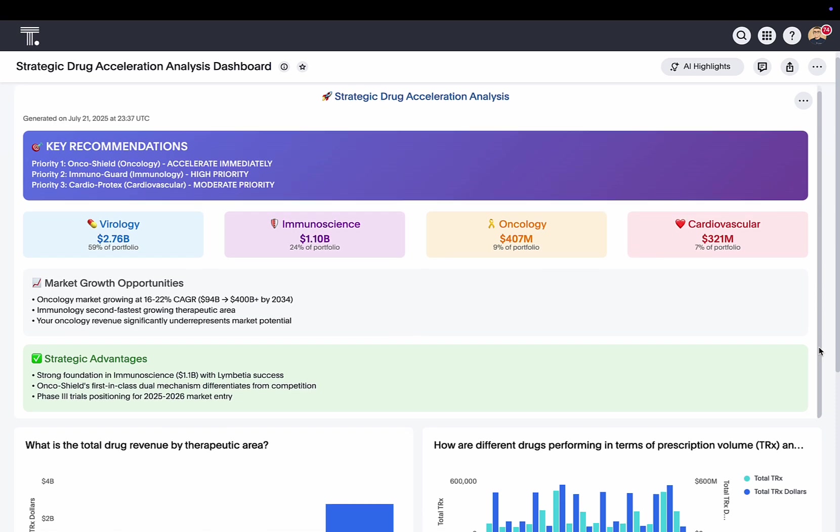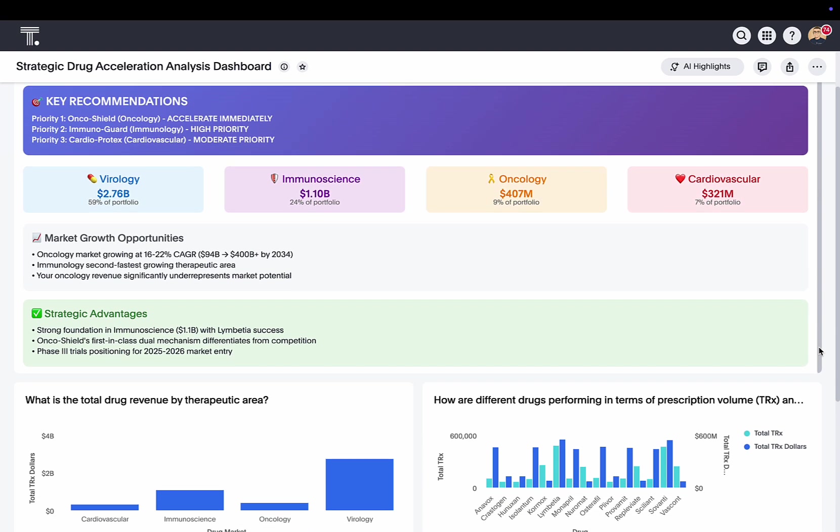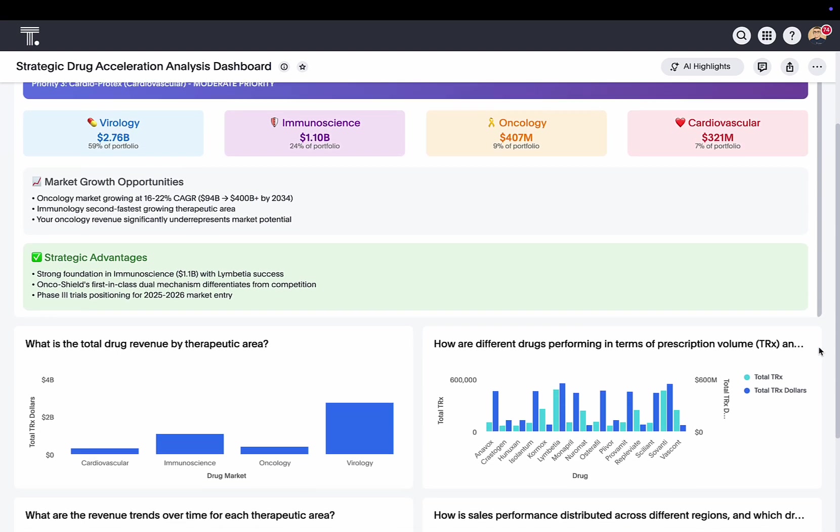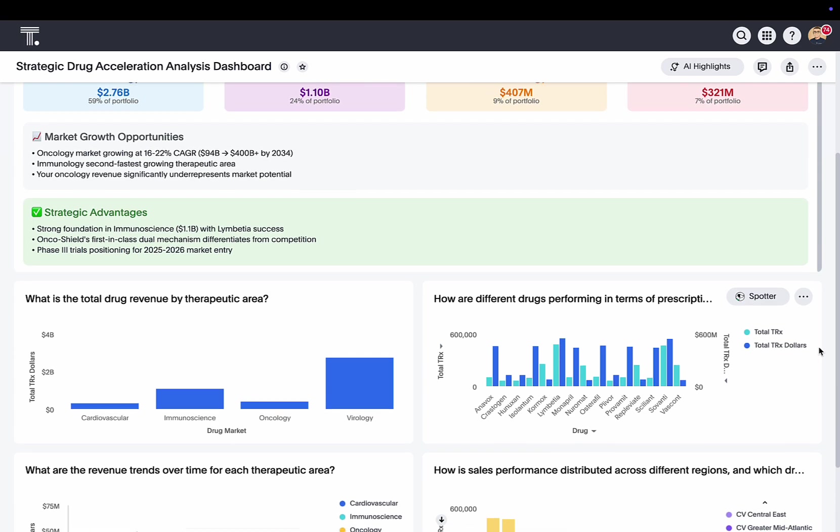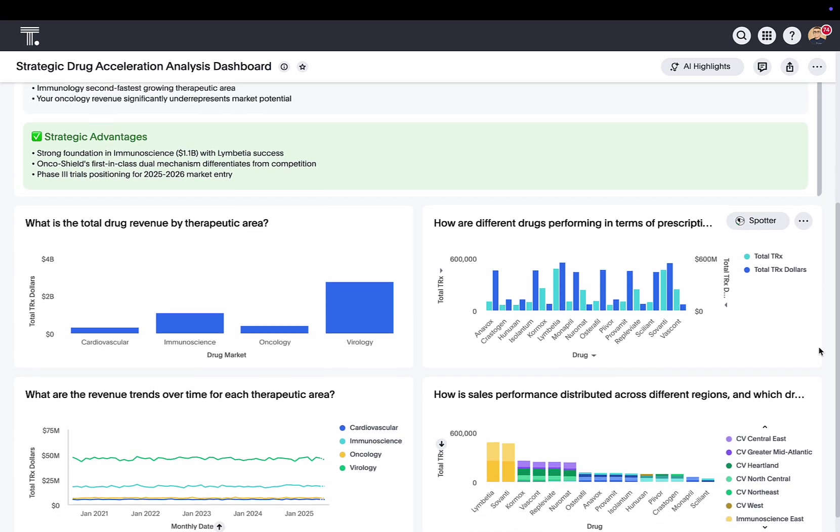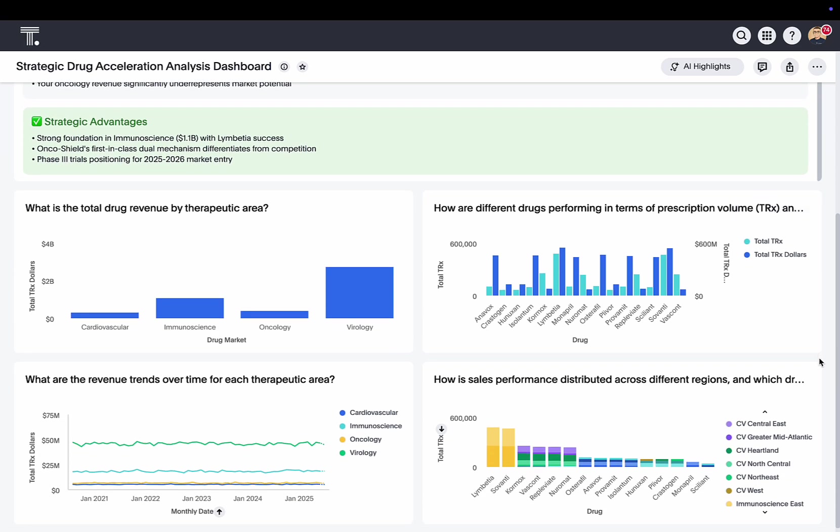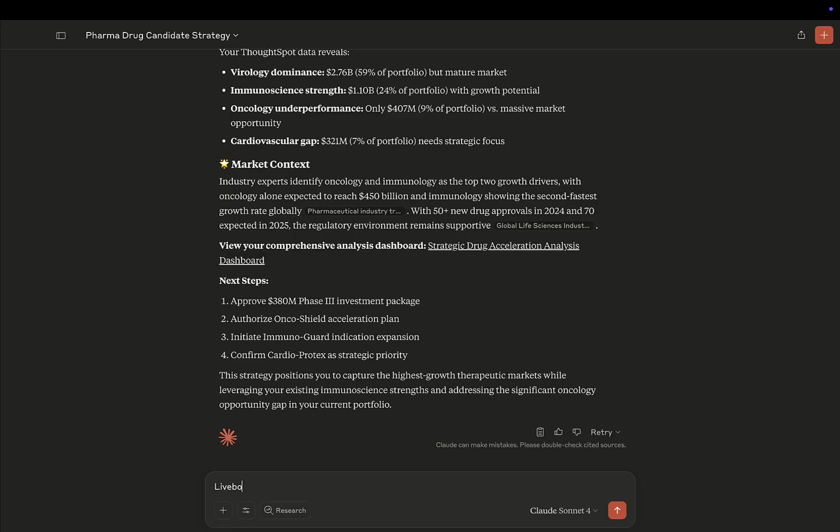But, you know, I think the color of the summary doesn't really fit our branding. So I think I'm going to go back to Claude, and I'm asking it to change the theme just a little bit.